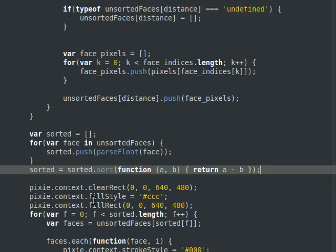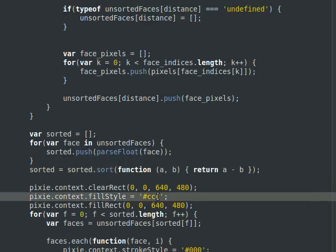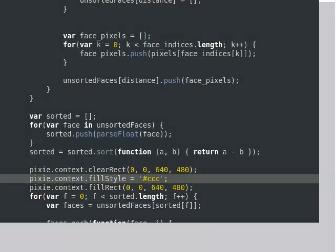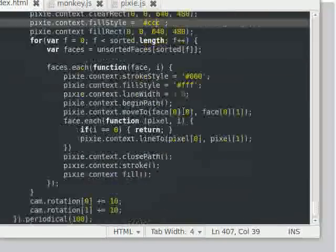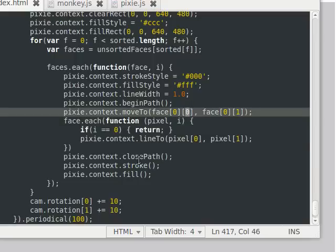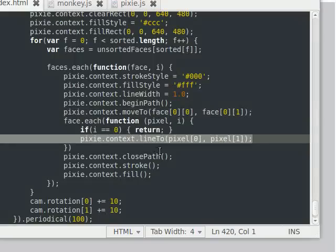From that I clear the canvas, set the style to the gray background color, and fill it up. Then I take all the sorted faces and start drawing the pixels. I set the stroke, fill, and line width, then begin the path. The first pixel on the face needs to be the move-to operation, because in canvas you can't just define a line out of the blue — you need to move to some point before drawing a line to another point. So from there I do that, then do a line-to operation for each subsequent point, skipping the first since I already did the move-to.